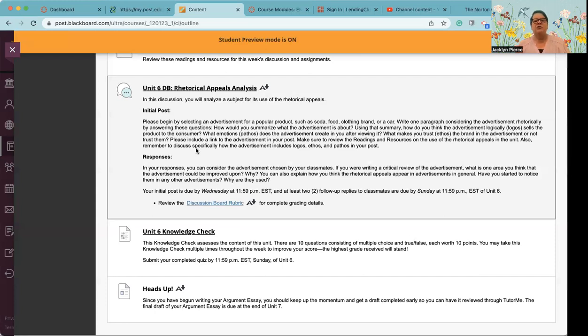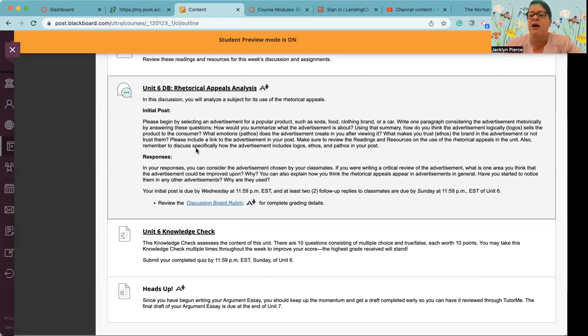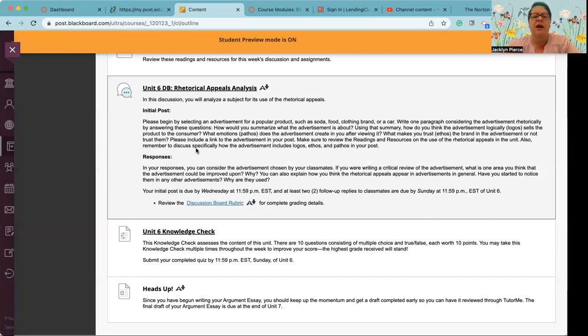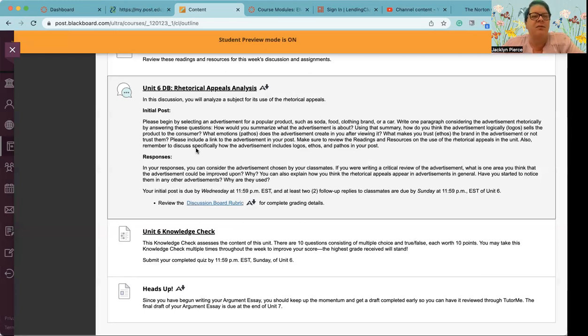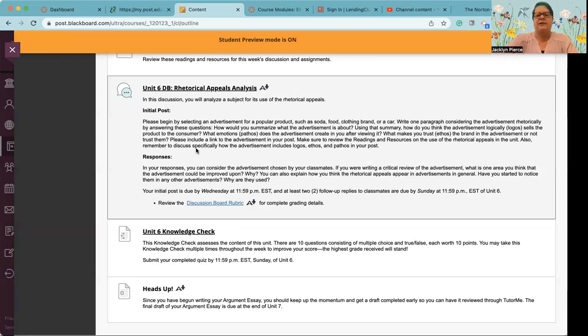And then in your responses to others, of course, you're going to see the ads that your classmates have shared and respond to those. If you were writing a critical review of the advertisement, what is one area you think that the advertisement could be improved upon? Why? You can also explain how you think the rhetorical appeals appear in the advertisements in general. Have you noticed them in any other advertisements and why are they used? Now I will tell you traditionally, this assignment is hard for some reason. I'm not sure why. I think it's maybe because we don't think of that word advertisement as a thing.